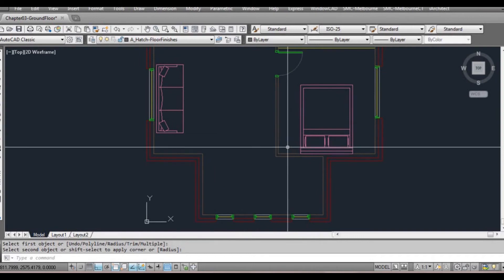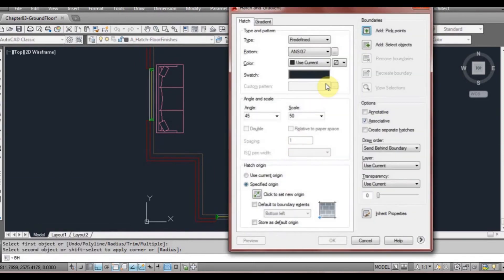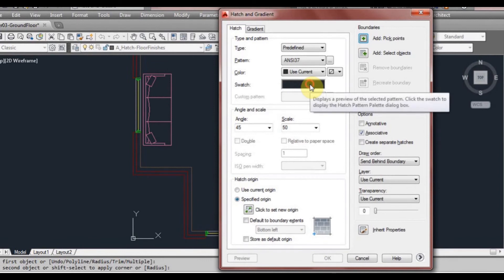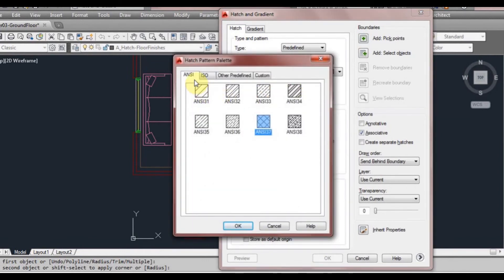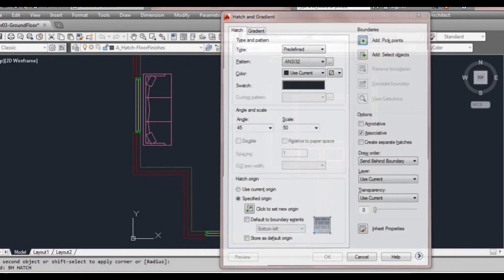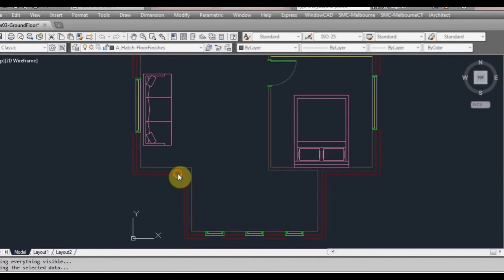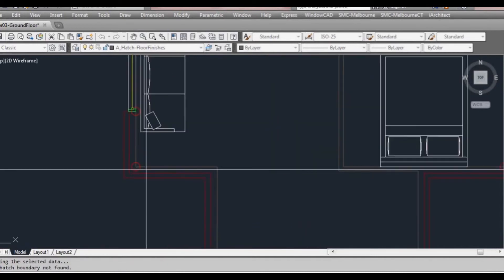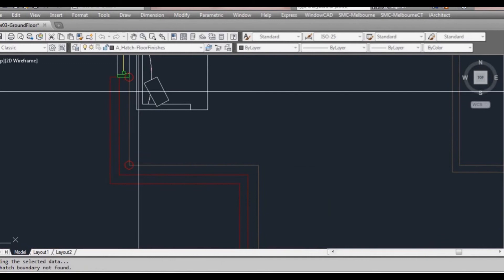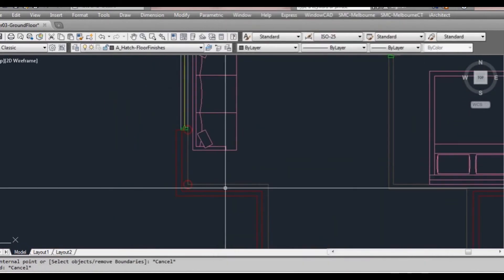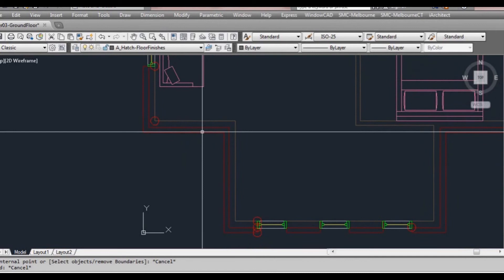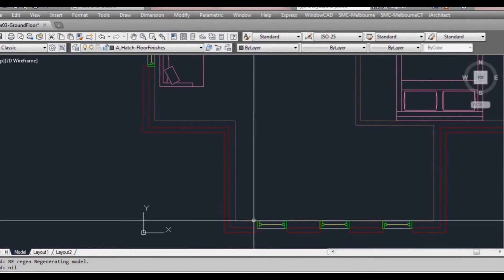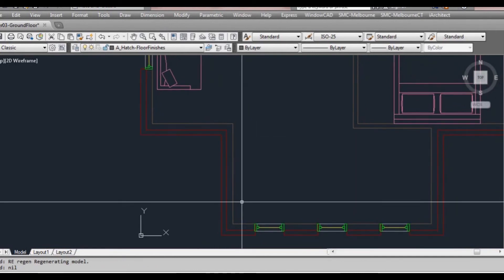Now we're going to go back to BHatch — type BH. We'll click on our swatch again. We're in the ANSI tab and we're going to click ANSI 32, because this is the standard — at least in Australia — for a brickwork hatch that you denote. We'll left click in there, but we can see some problems: red lines are popping up saying there's a problem with the boundary. Let's type RE to regen.